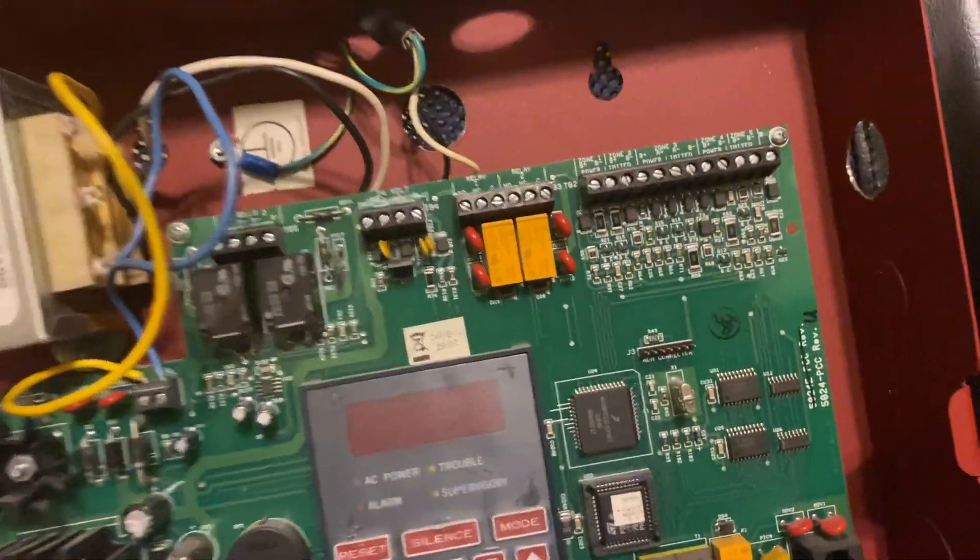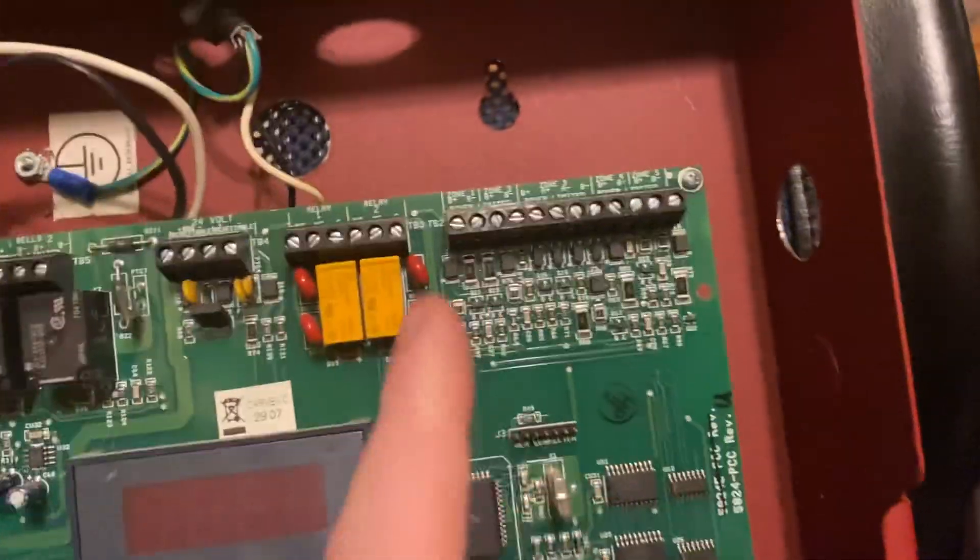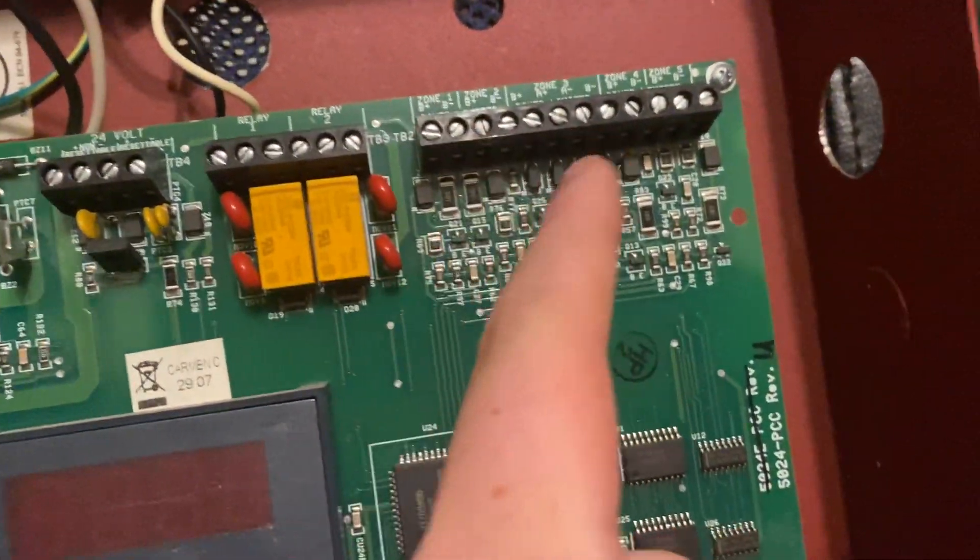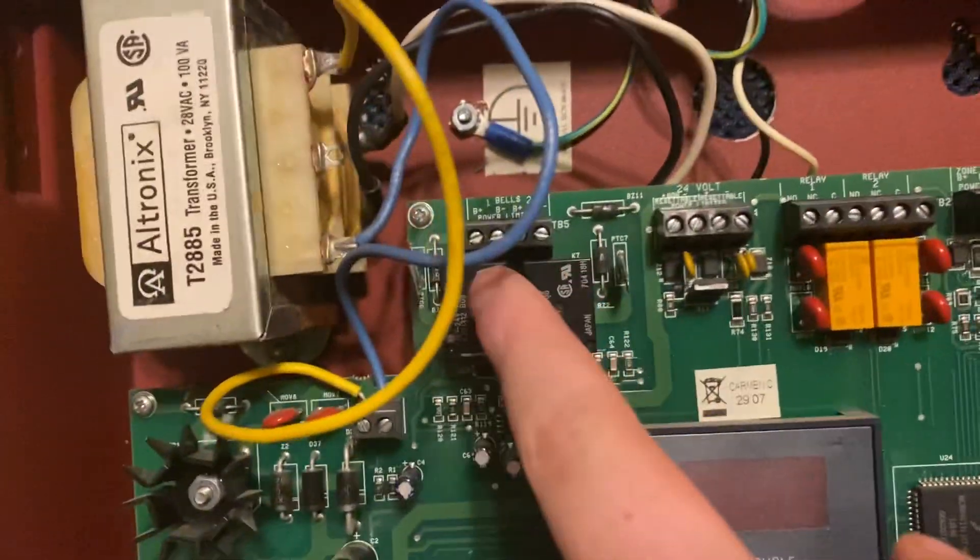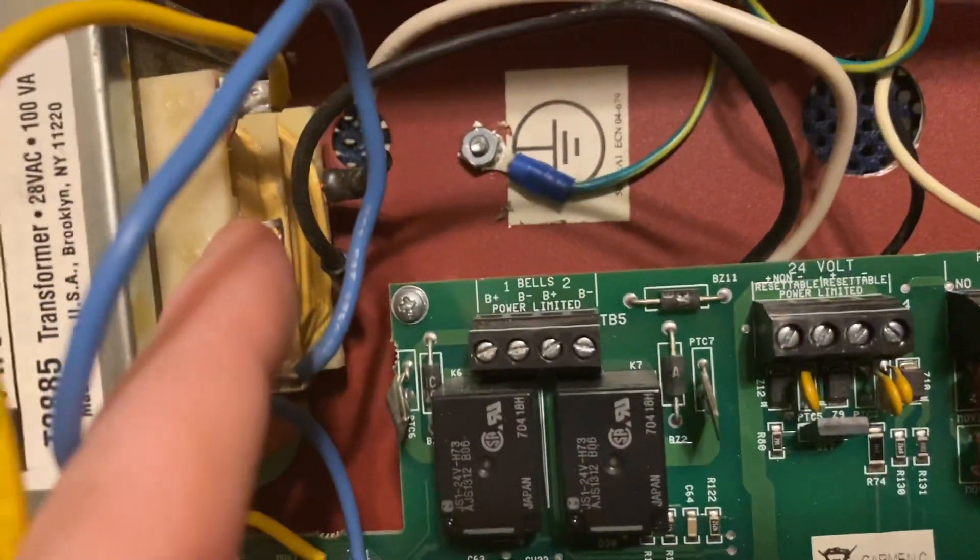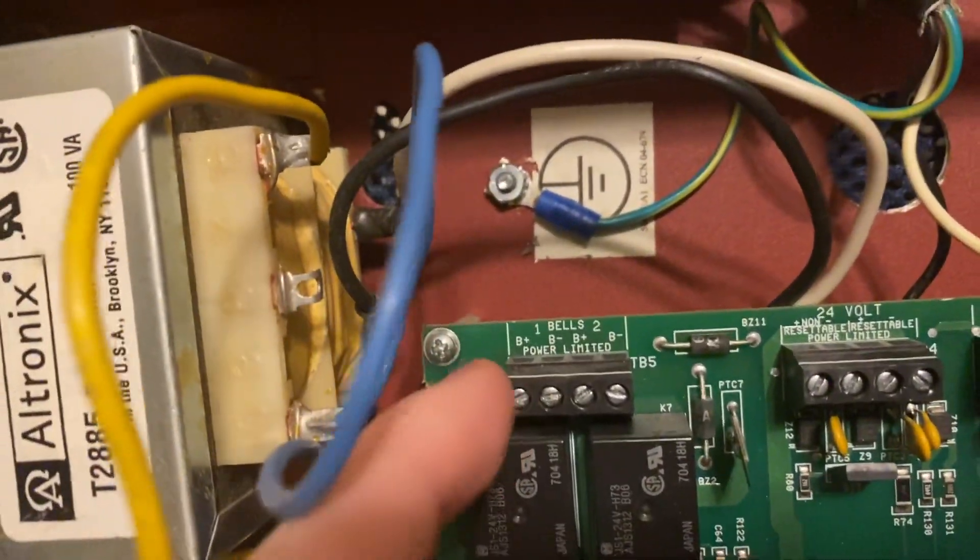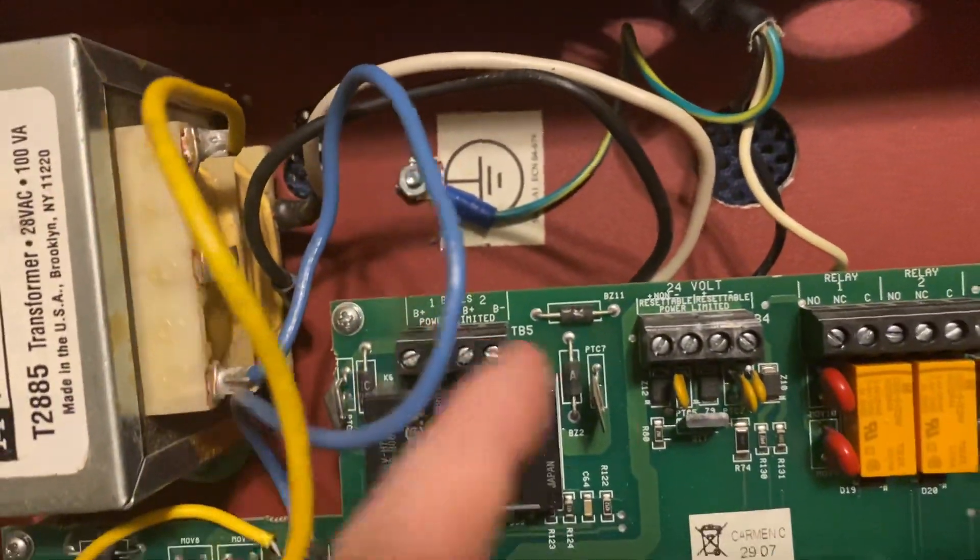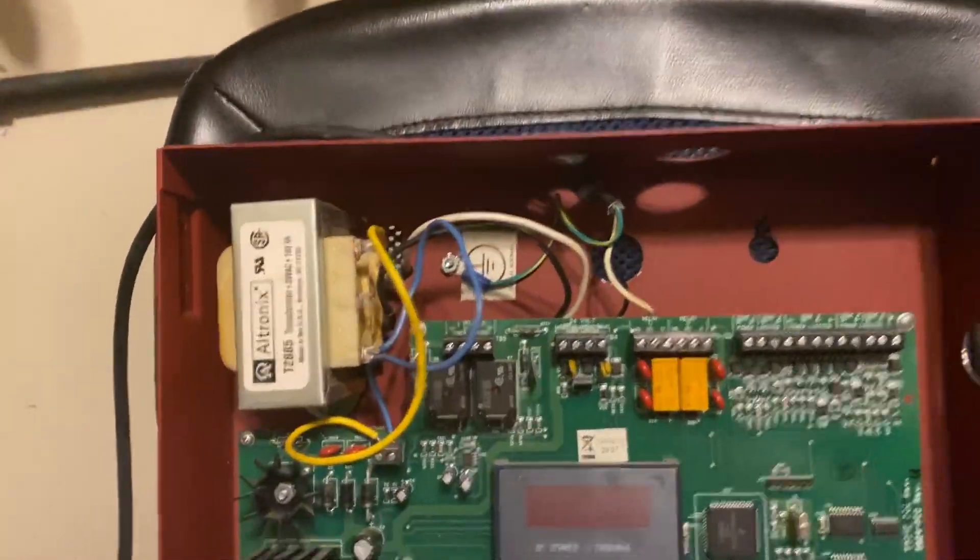And here are the zones: one, two, three, four, five. The NAC's behind here - one NAC, two NAC. And it does work, so we're gonna plug this in and do a quick overview for you.